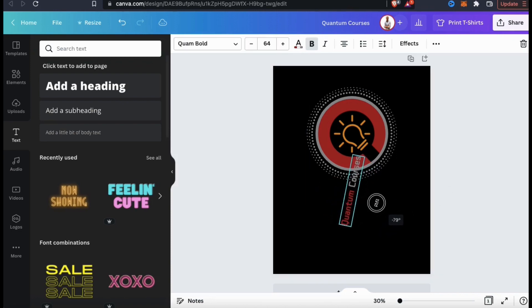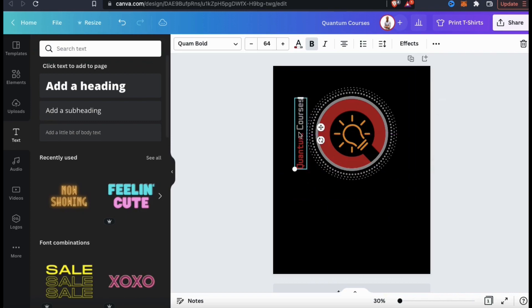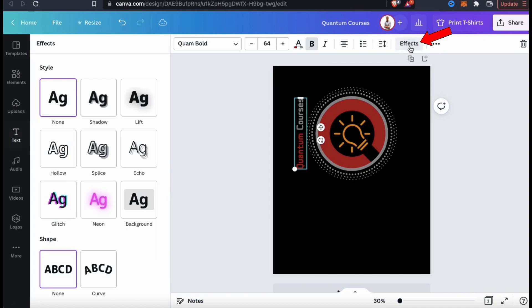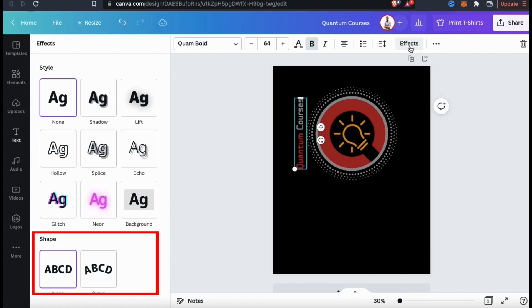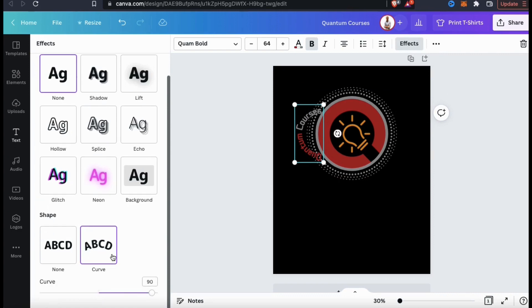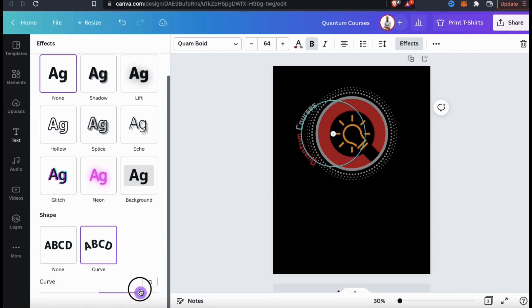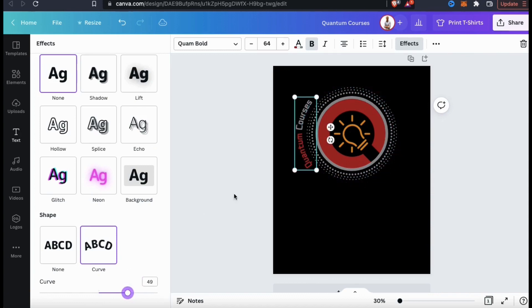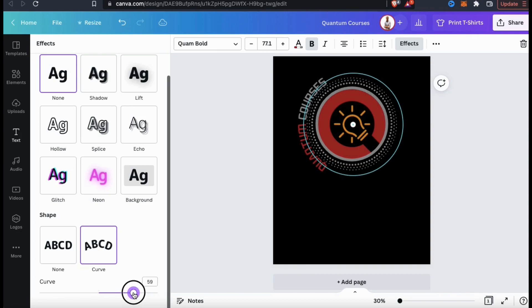So let's select my text and use the round icon at the bottom to turn it 90 degrees. I think I'll move it to the left side of my logo. With my text still selected, let's look up at the top menu, go to the Effects tab and see what else we can do. Here you can select from several different effects styles, including things like a shadow or even a neon glow, but for my text I'm going to change the shape. If you select the curve option under Shape, you'll be able to adjust the curve of your text to make some really cool effects. Let's use the slider bar to curve my text around my logo. I think that looks pretty cool.